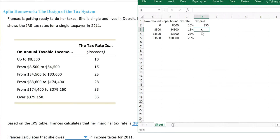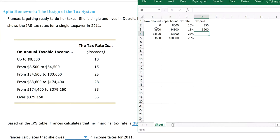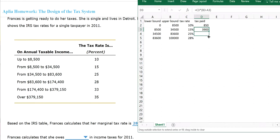Now for the second bracket, we'll do the same thing. The tax rate times the upper limit, $34,500, minus the lower limit, $8,500. So she owes $3,900. Now for the next two, we're not going to type anymore because there's a little shortcut on Excel. If you click on it, go to the right bottom corner and drag it down. That's all the tax she owes.